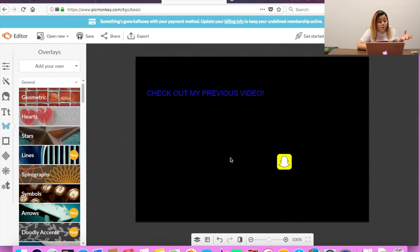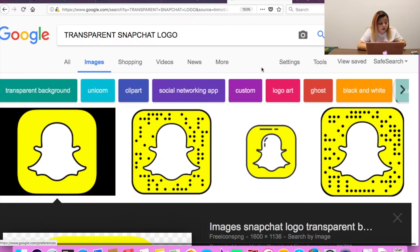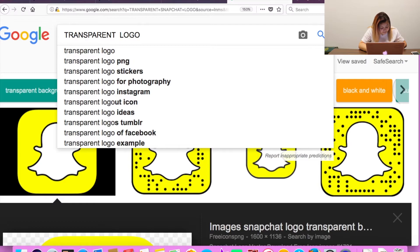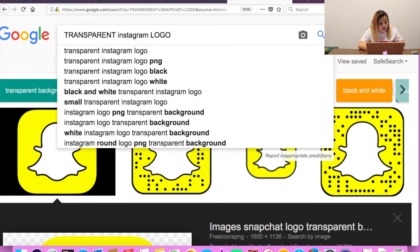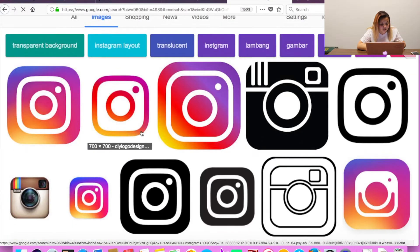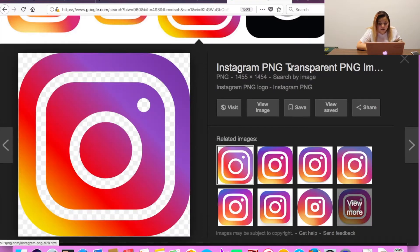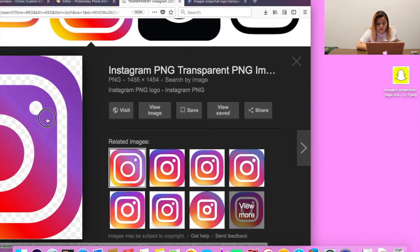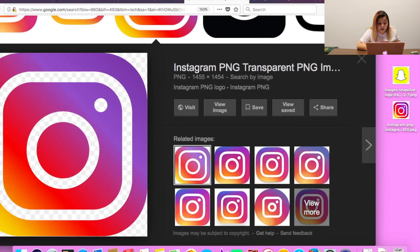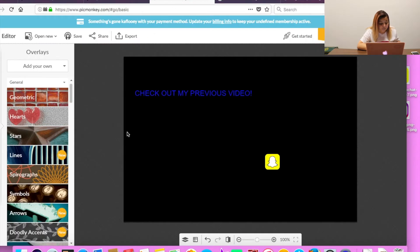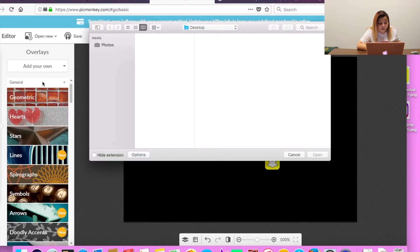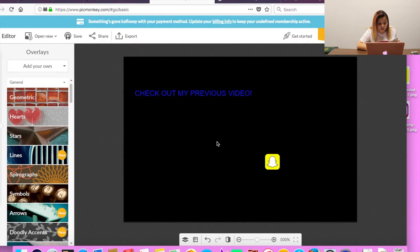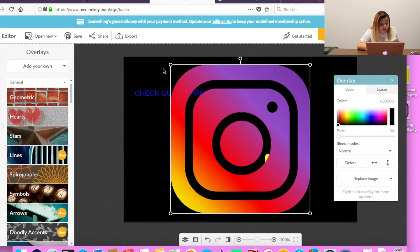Okay, next let's go look for the Instagram one. So we have a transparent Instagram logo. Okay, that one's pretty good so let's use that one. Slide it to your desktop. Go back to PicMonkey. Add my computer. Get the Instagram one. Make it smaller.